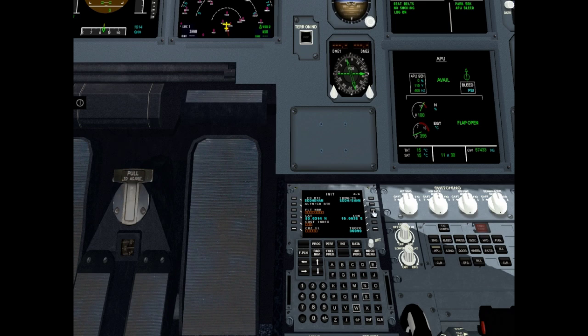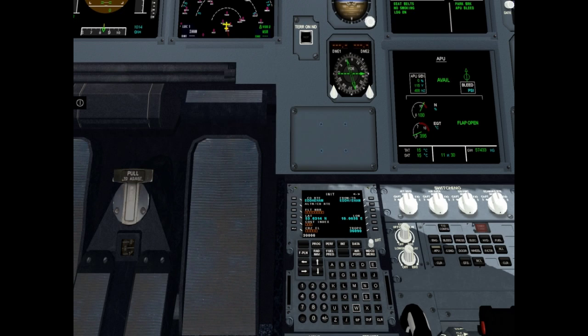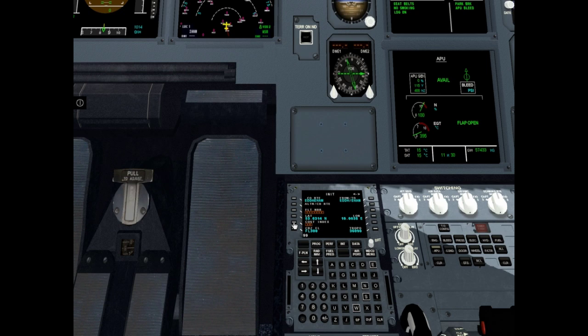Align IRS. Enter cruise flight level, for example it will be 30,000 feet. Enter cost index, for example 99. In version 1 it doesn't matter. Enter flight number, for example 01.